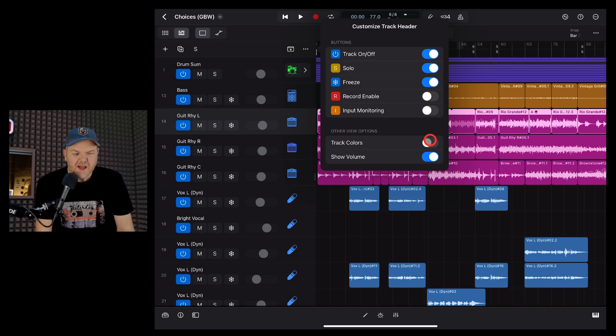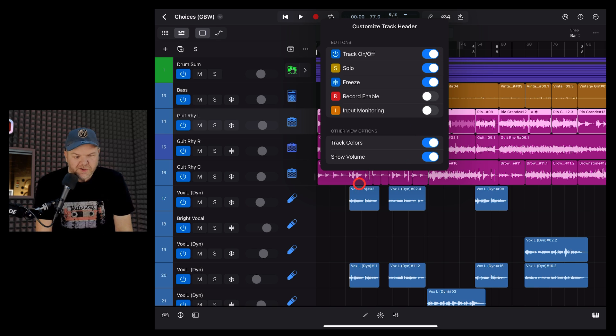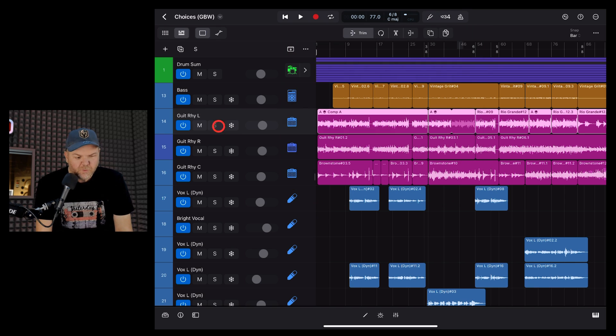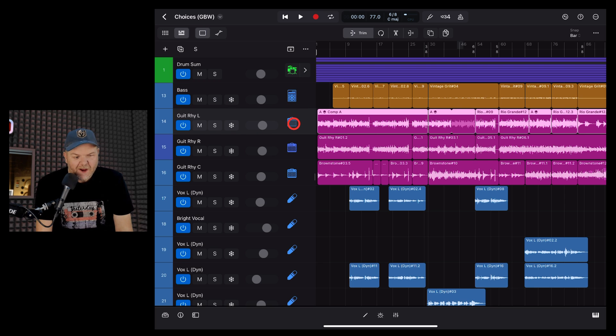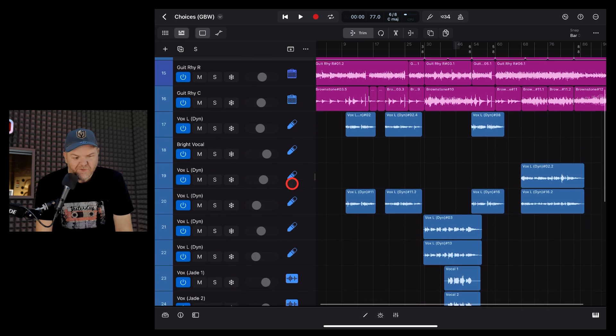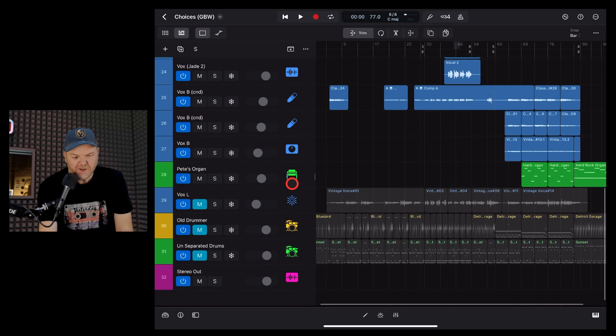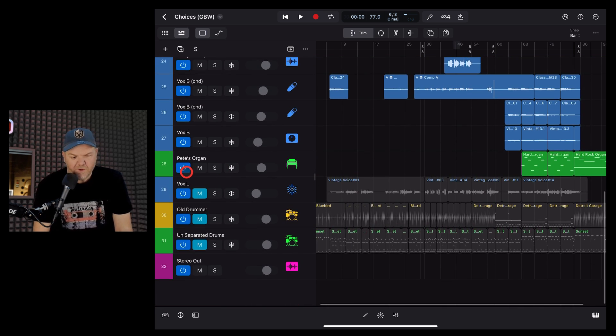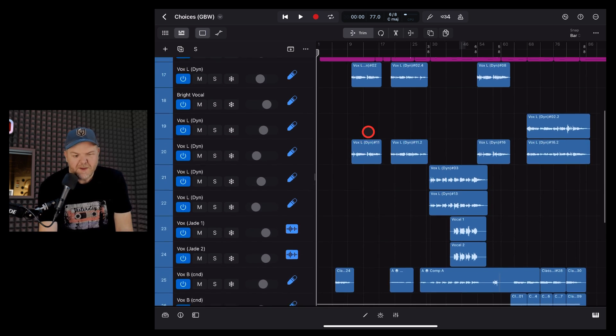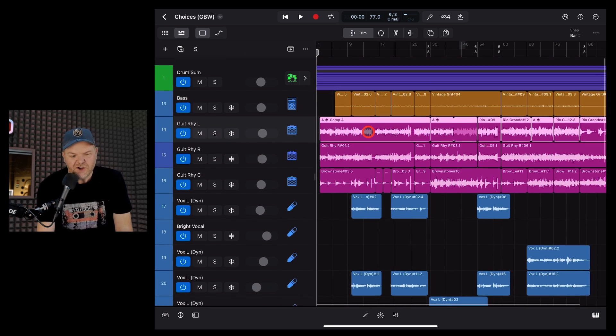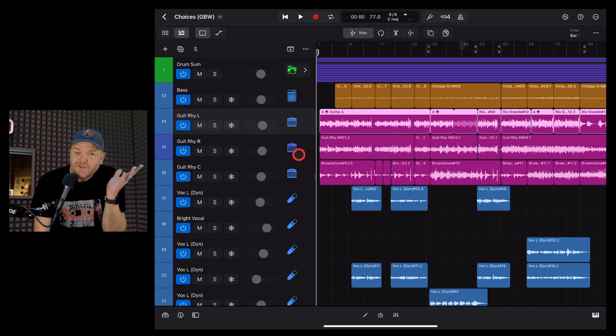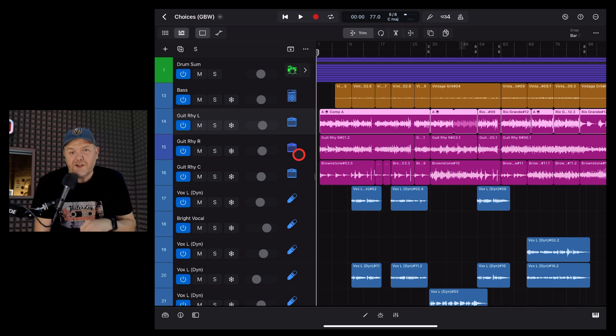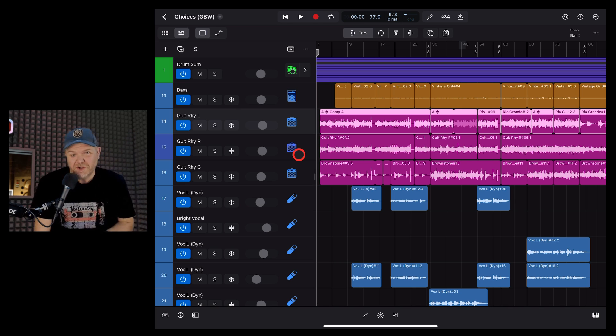Finally, we have these other view options. So track colors will enable the ability to have a track color. Now, these will actually match up with the icon colors that you've given your icons here. So you can see there that where they're green, they're green. Where they're pink, they're pink. So they won't match up with your region colors. They'll match up with your track icon colors. And I cover colors in another video, which you'll find linked there and in the description.